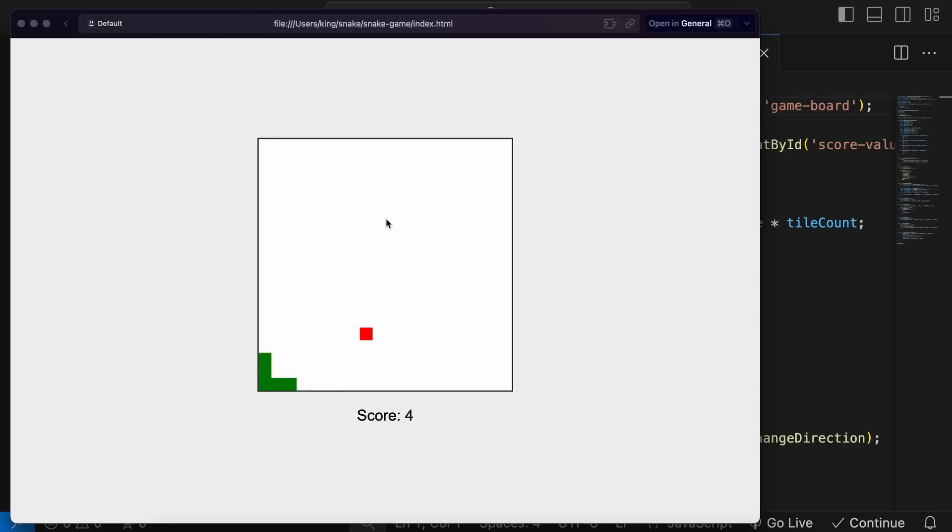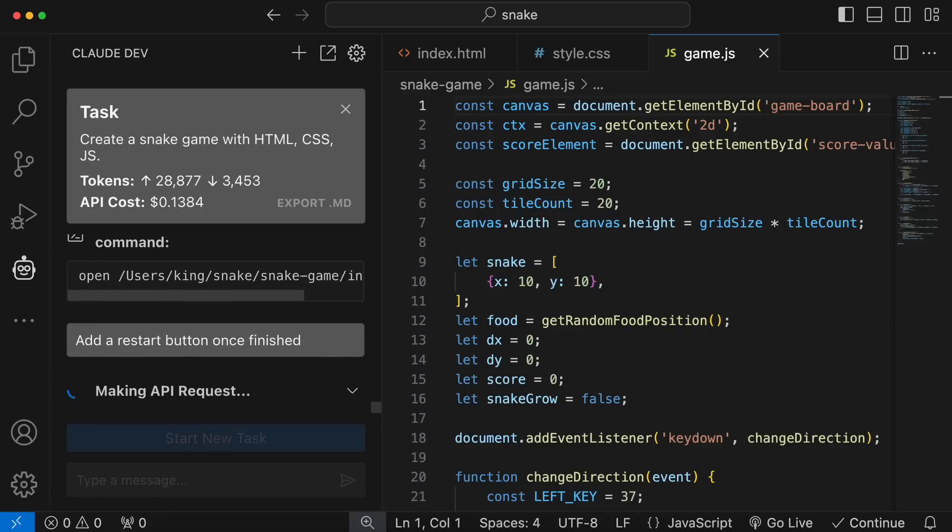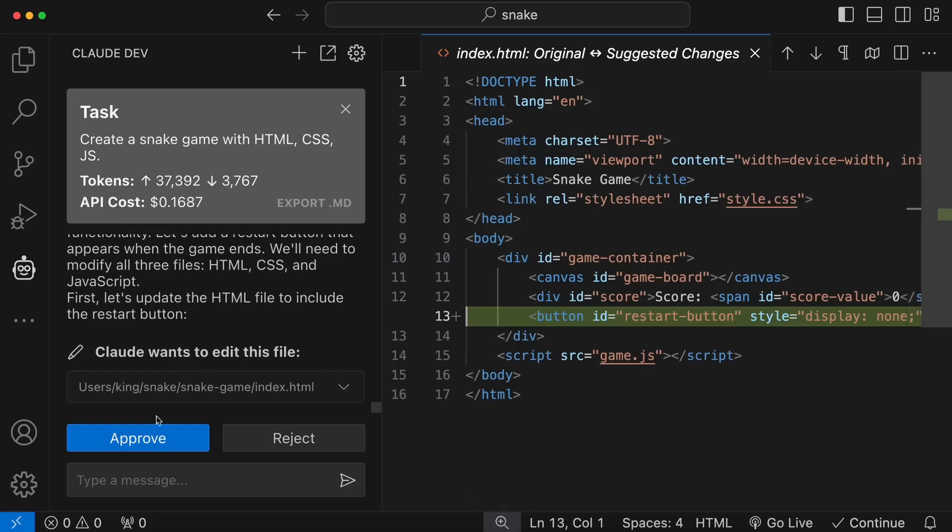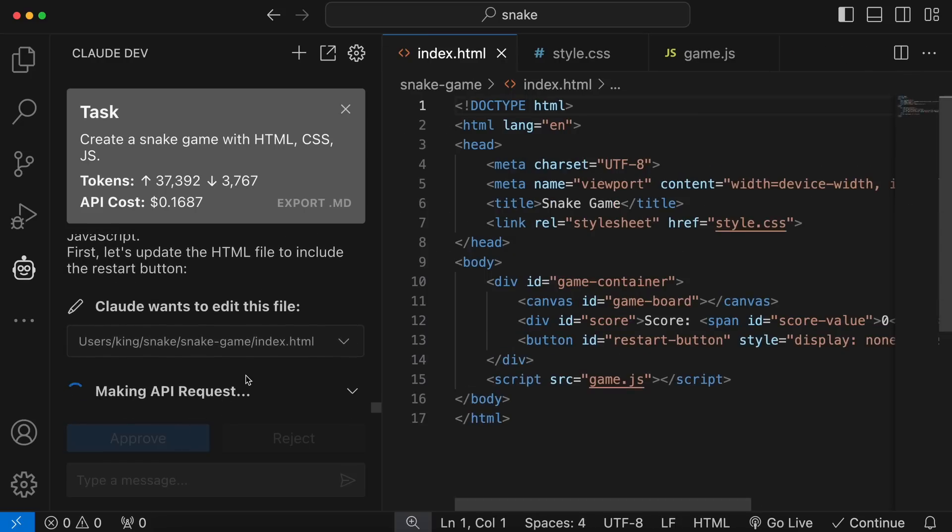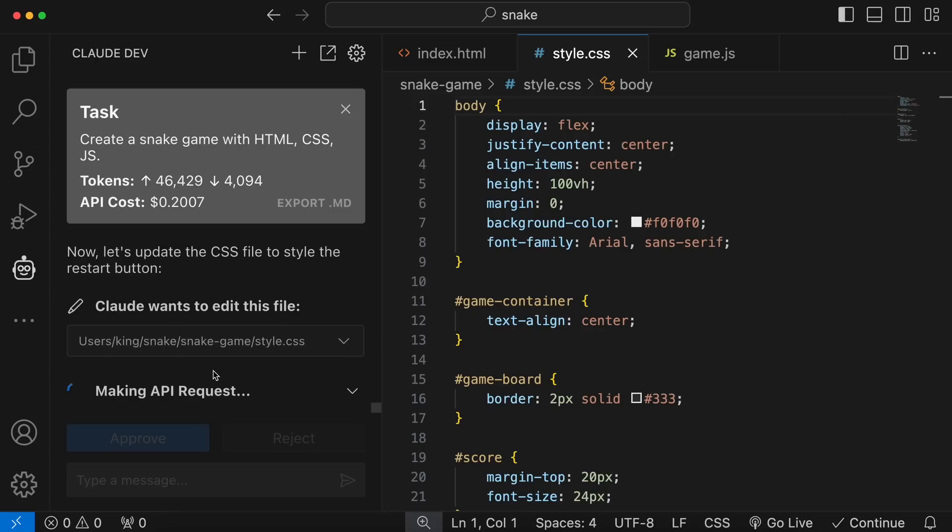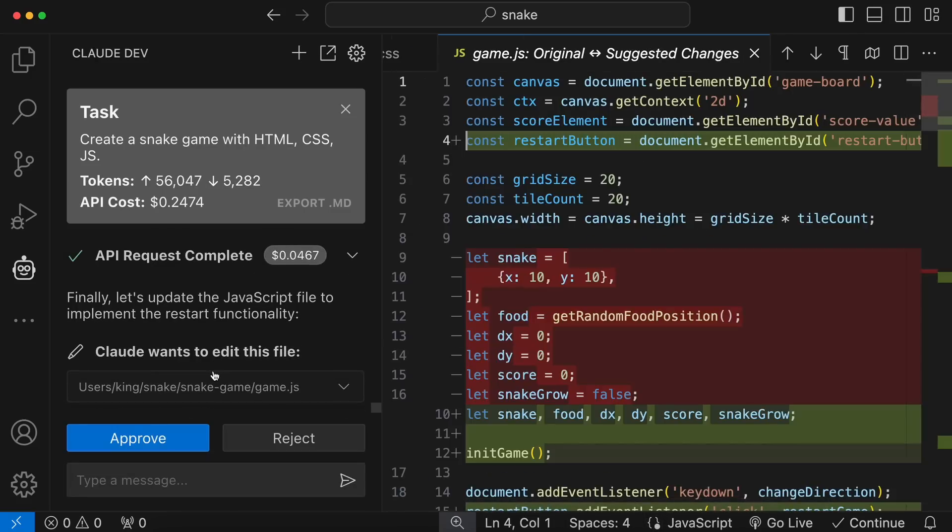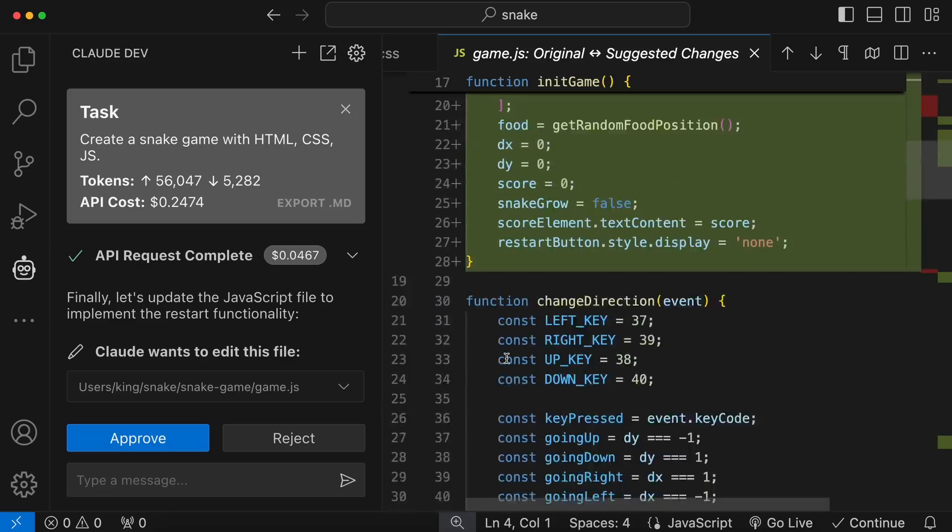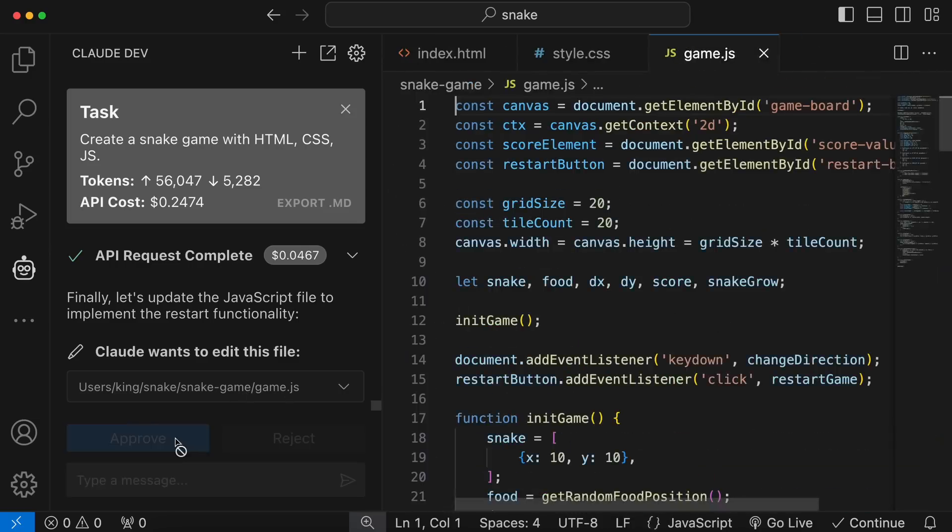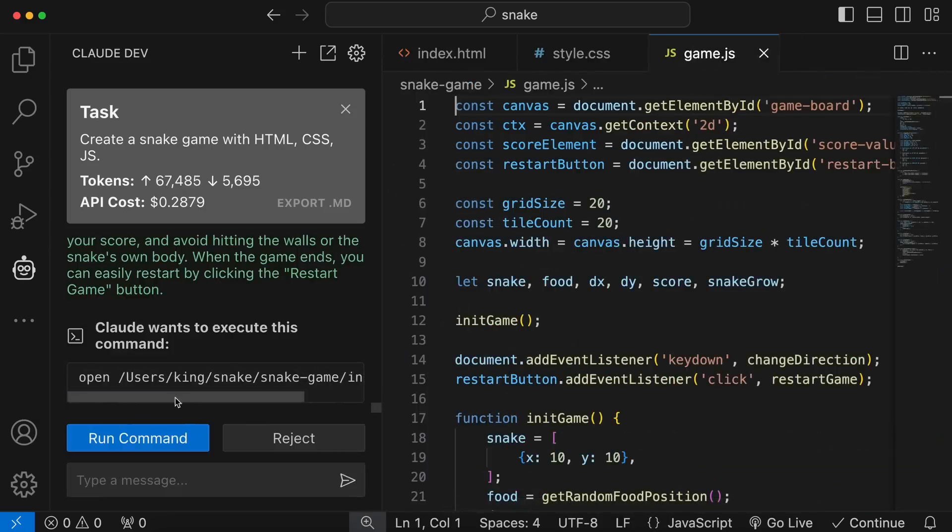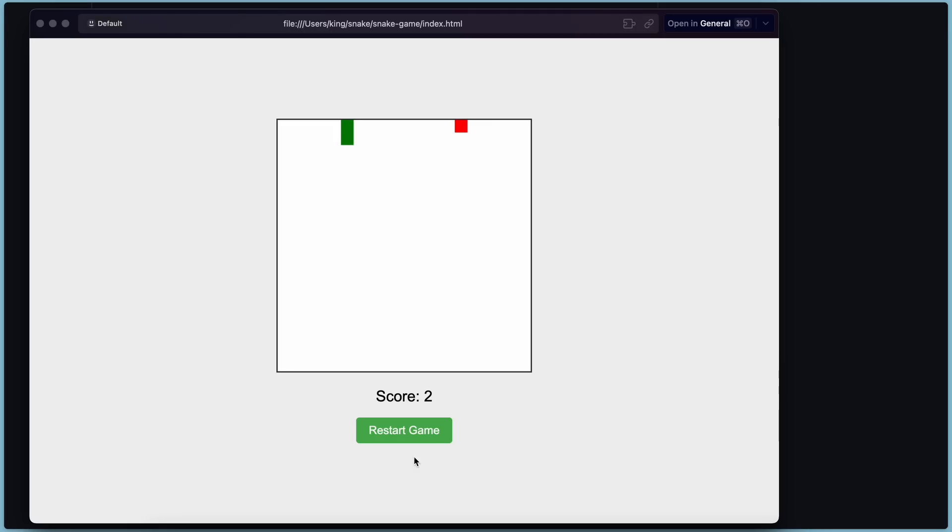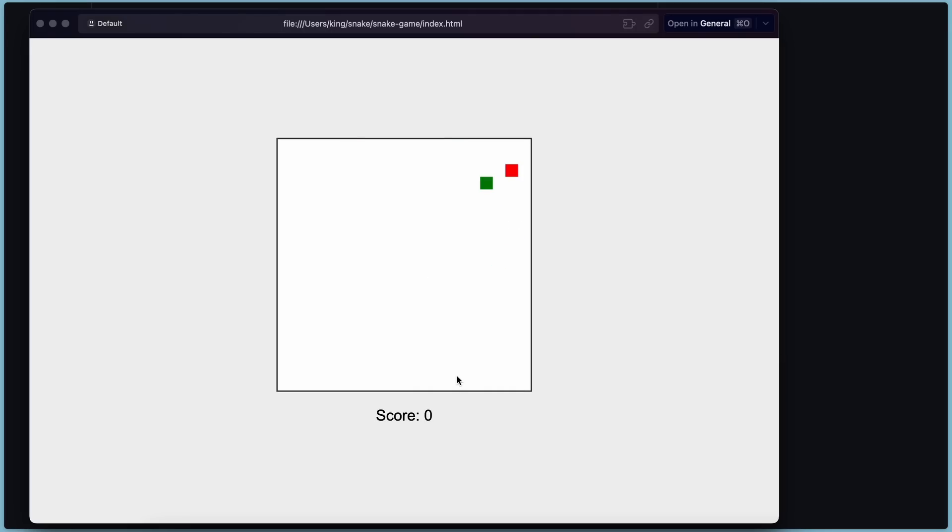Anyway, another issue I see with this is that there's no restart game option when the game ends. So, let's ask it to do that as well. Let's send the prompt over here. Okay, it wants to change the index page. So, let's approve that. Now, it wants to edit the code for the style CSS file. So, let's approve that as well. Now, it wants to edit the game JS file as well. So, let's approve this also. Okay, now it's done. And here's the run command. Let's run it. Now, let's check if the restart button is added over here or not. Okay, so it's now added.